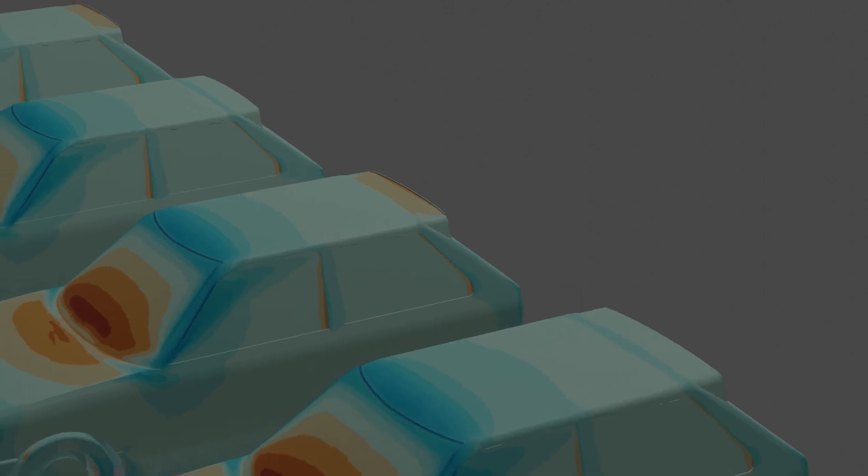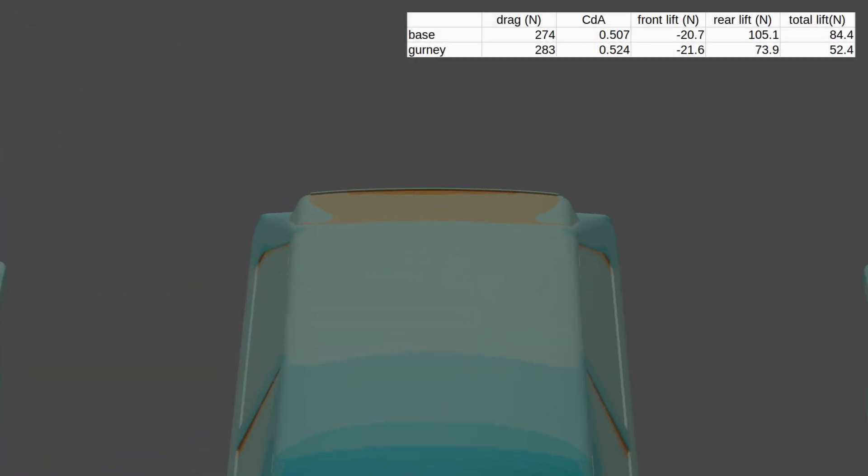The first case, adding the gurney strip to the trailing edge of the rear spoiler. It did what would be expected, increasing the drag to 283 N, or a CDAU of 0.524, and decreasing lift to 52 N, or another 60%.